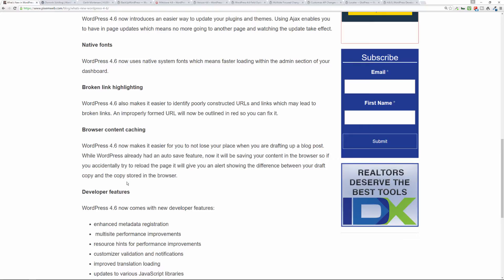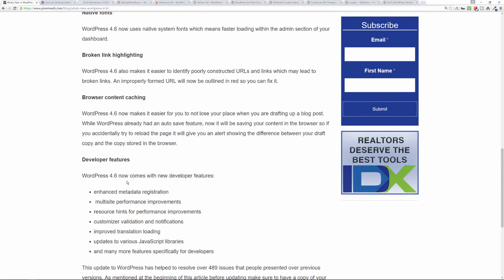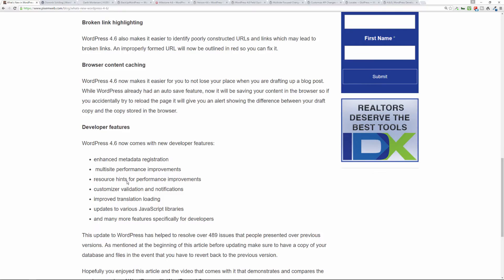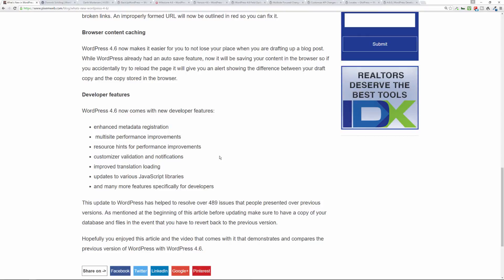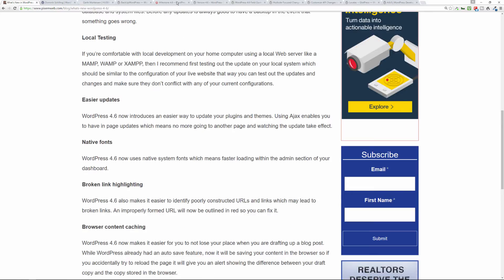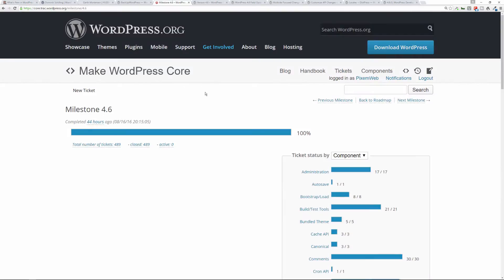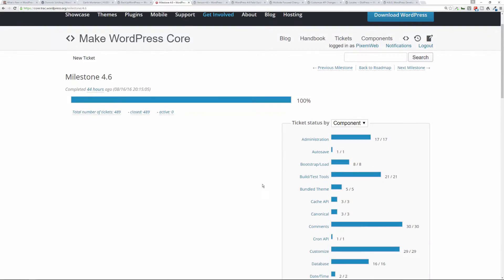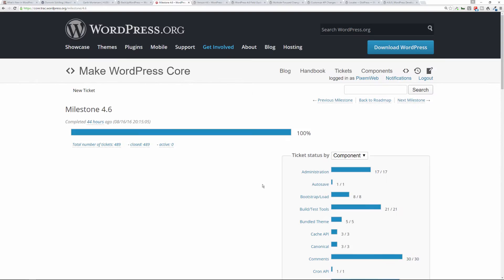Then there's a bunch of other great features like enhanced metadata registration, multi-site performance improvements, resource hints for performance improvements, customizer improvements, and a bunch of others that really do make this a great update. Again, most of the issues that were addressed can be found here on the Make WordPress Core. This is the track area, so this is a good thing to check out.